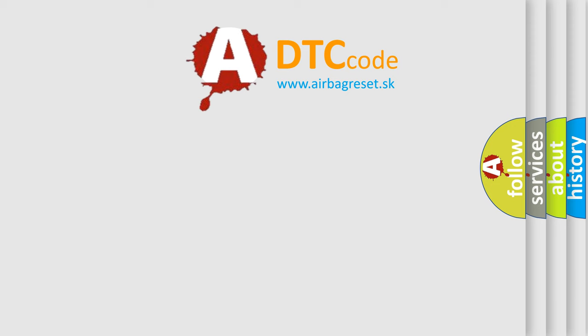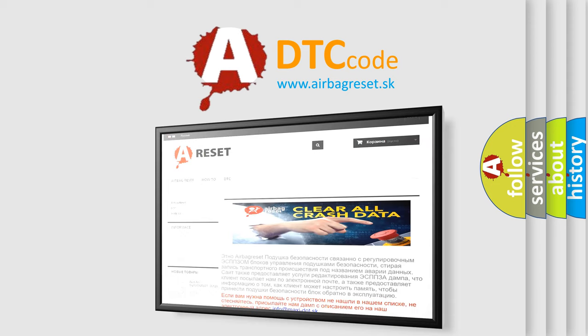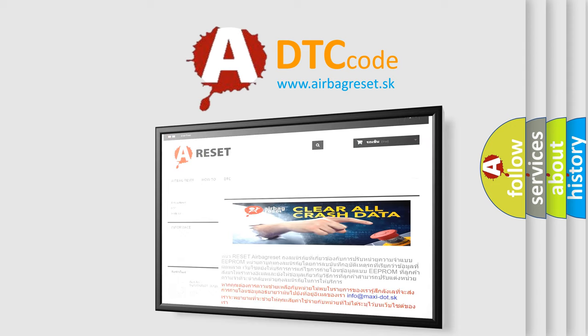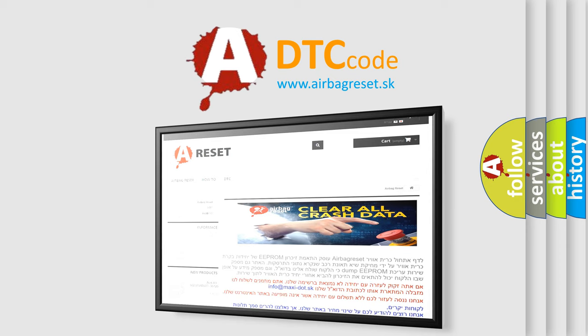The Airbag Reset website aims to provide information in 52 languages. Thank you for your attention and stay tuned for the next video.